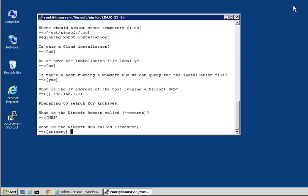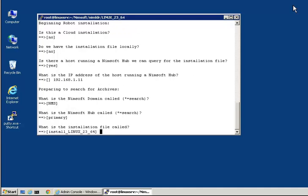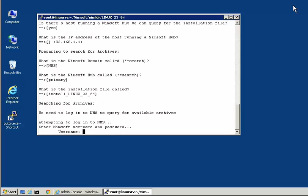The script then prompts us with the installation package that it believes is correct for our target host. We want the Linux underscore two three underscore six four package, so we will accept this value. This package refers to the version of glibc. Prior to downloading the package, we need to provide the username and password used to authenticate with the package source.